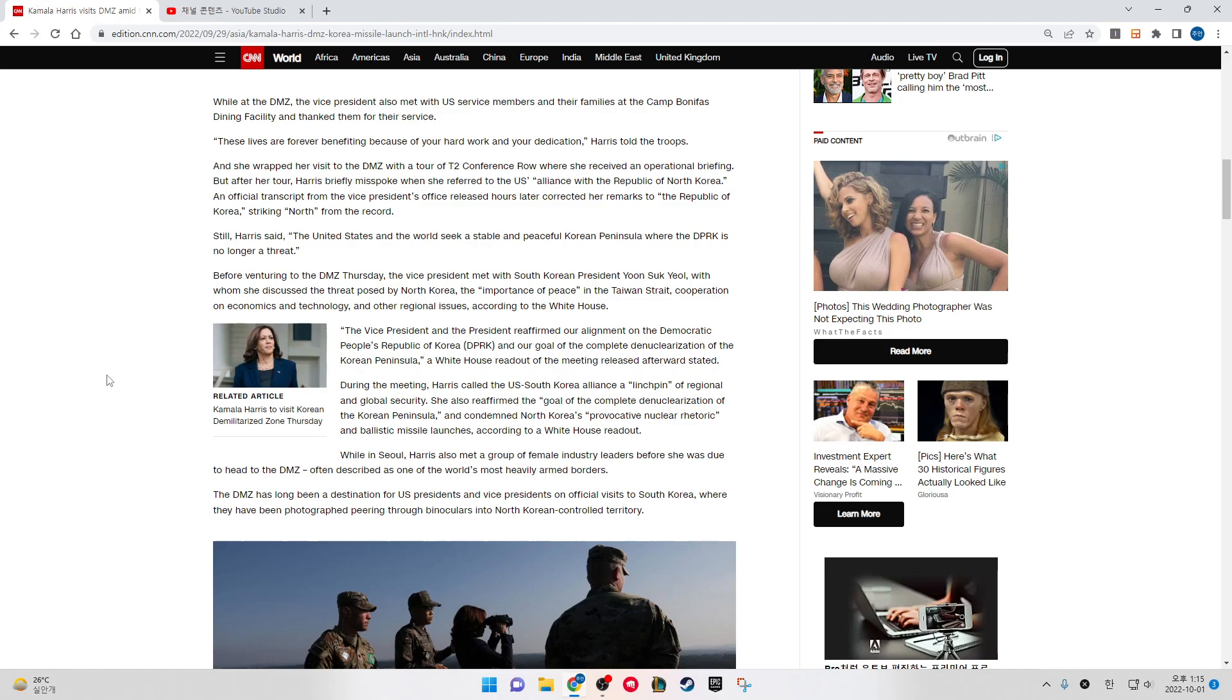During the meeting, Harris called the U.S.-South Korea alliance a linchpin of regional and global security. She also reaffirmed the goal of the complete denuclearization of the Korean Peninsula and condemned North Korea's provocative nuclear rhetoric and ballistic missile launches, according to a White House readout.